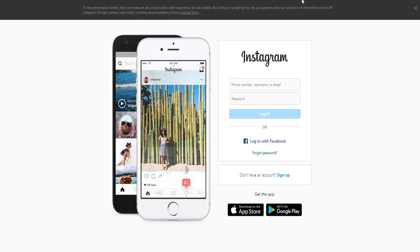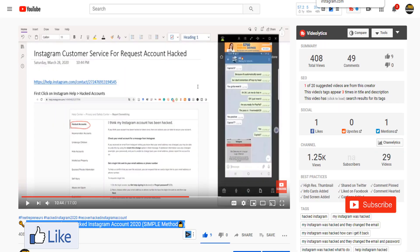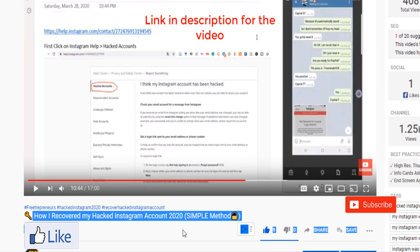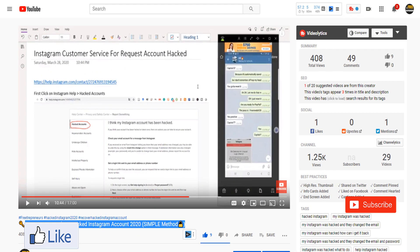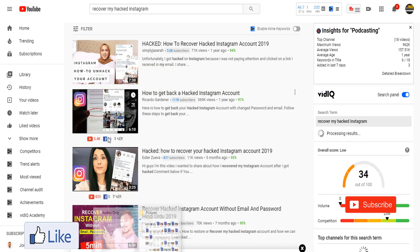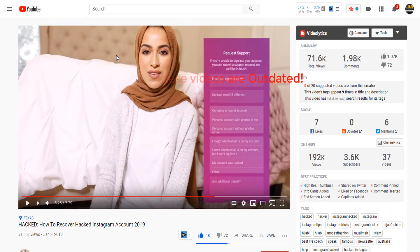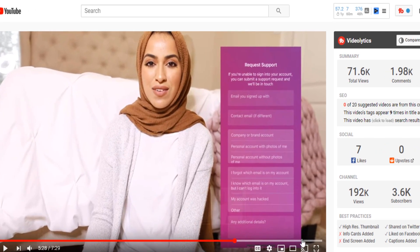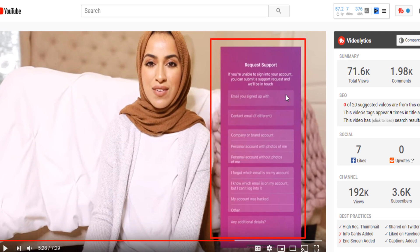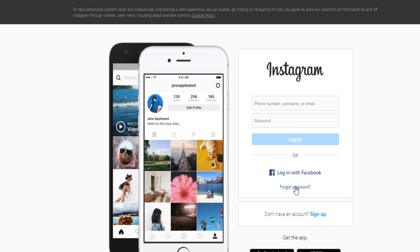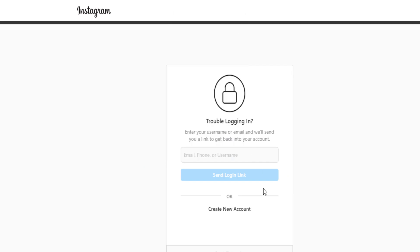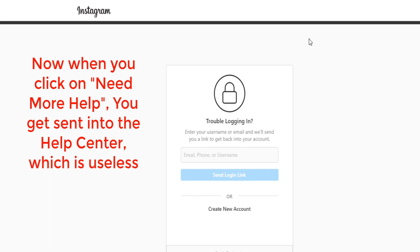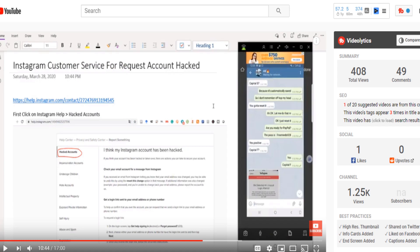I already made another video on how you can recover your Instagram account if you get hacked and you're inside the United States. After I made that video, so many people emailed me because Instagram changed everything. Before, when you clicked on 'Need more help,' you could easily find a form and fill it out. But now when you click 'Get more help,' they send you to the help center, which is not really helpful. However, there is still a way to access this hidden form.